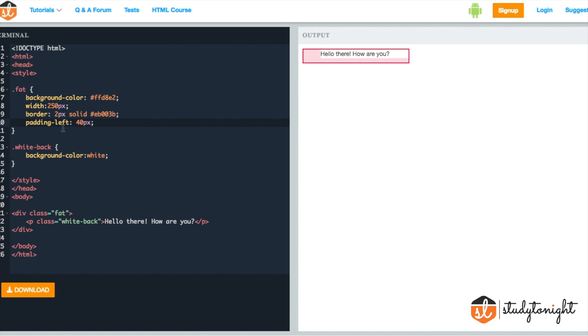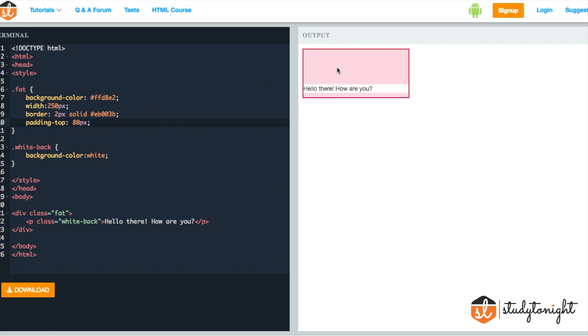Similarly, we can do it for the other side as well. If we change it to right, we see that an extra space is added on the right side. Similarly, for the top and for the bottom.